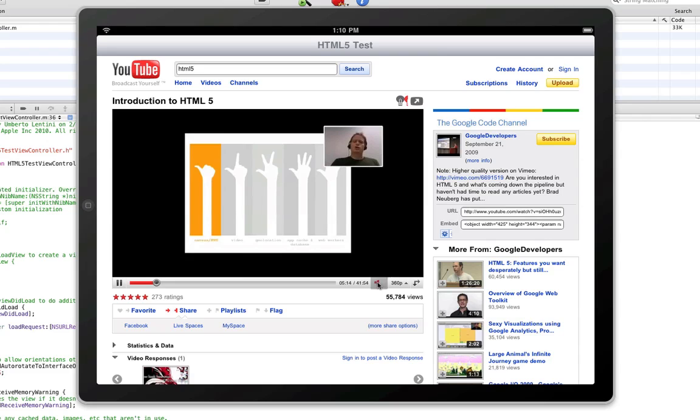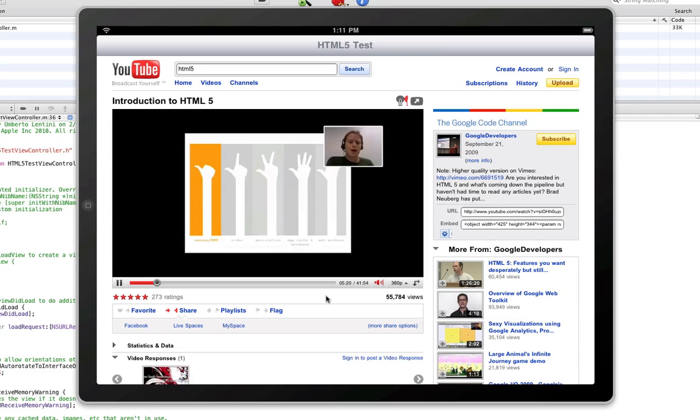The structure of the talk I'm going to do today is I want to talk about five major sections. I want to talk about vector graphics on the web, including Canvas. I want to talk about vector graphics.